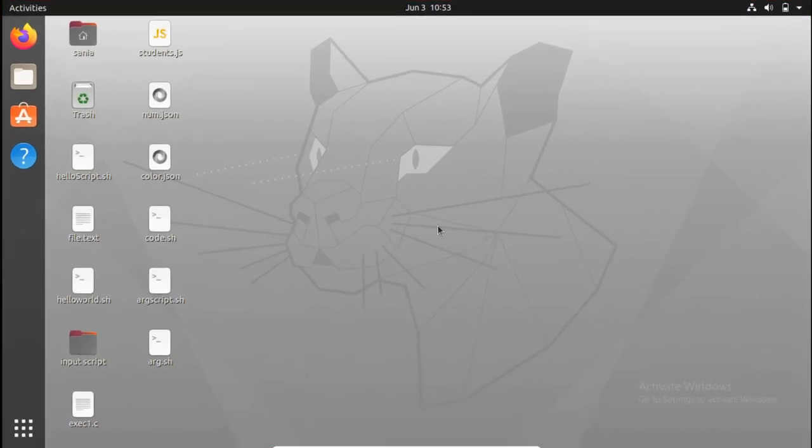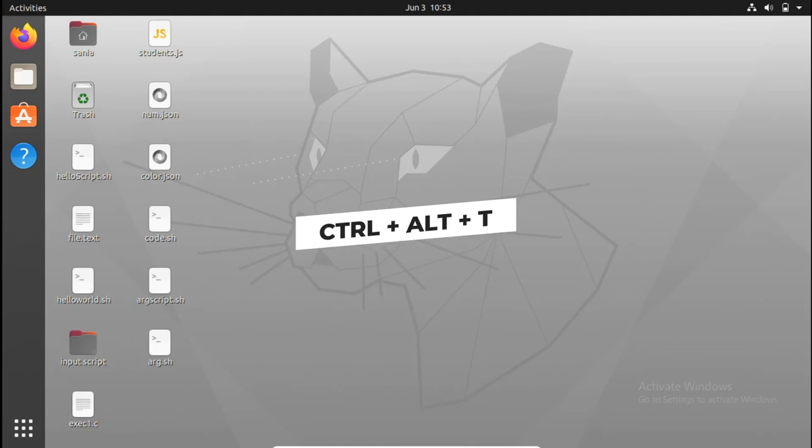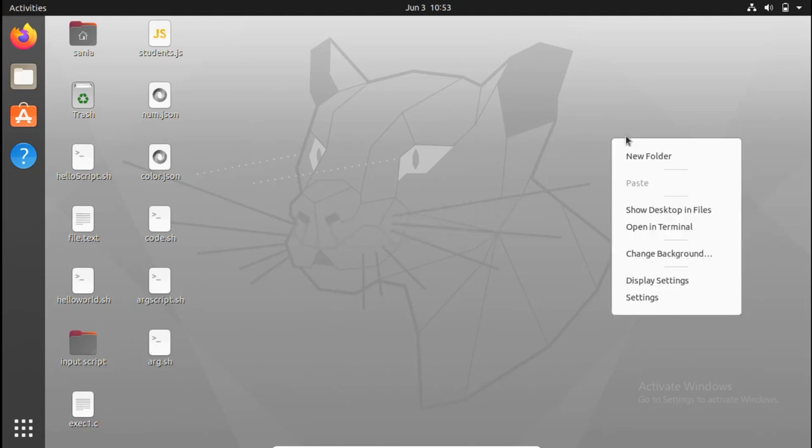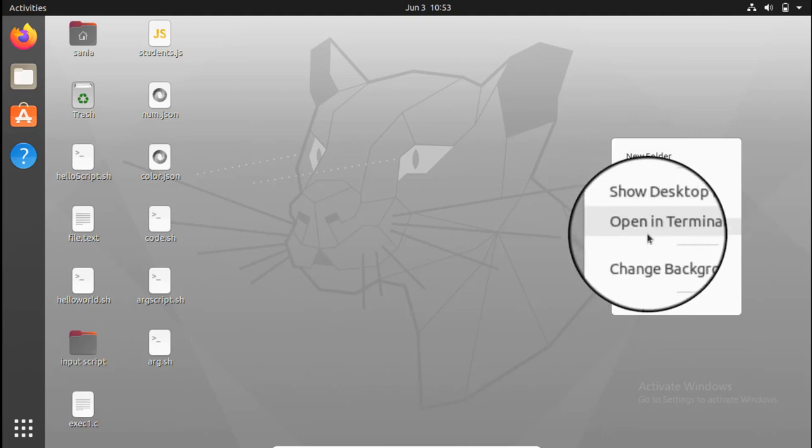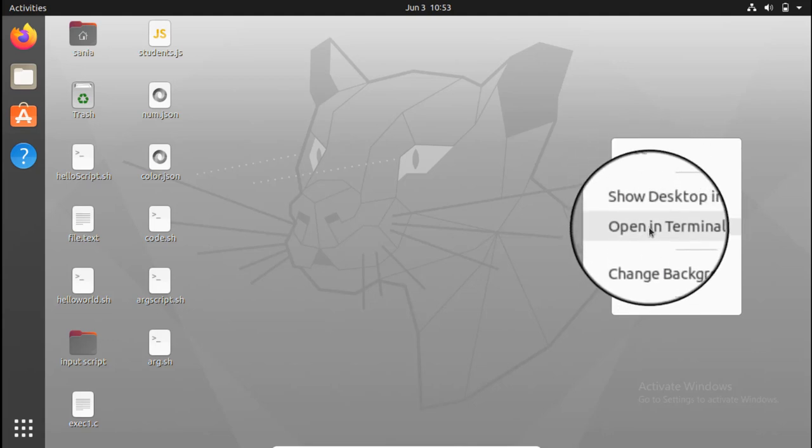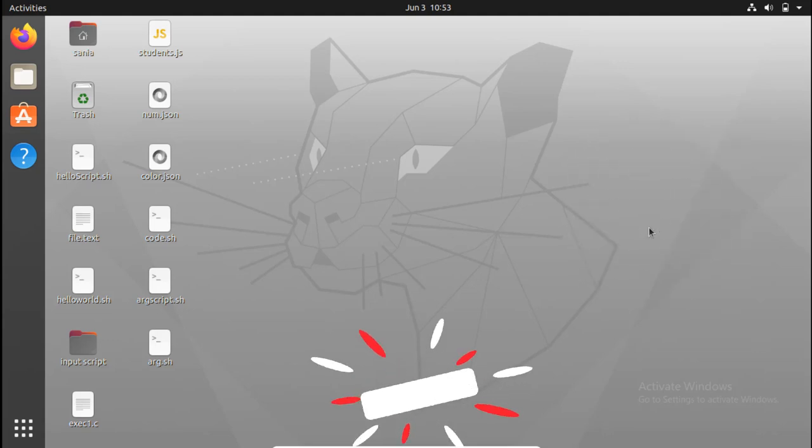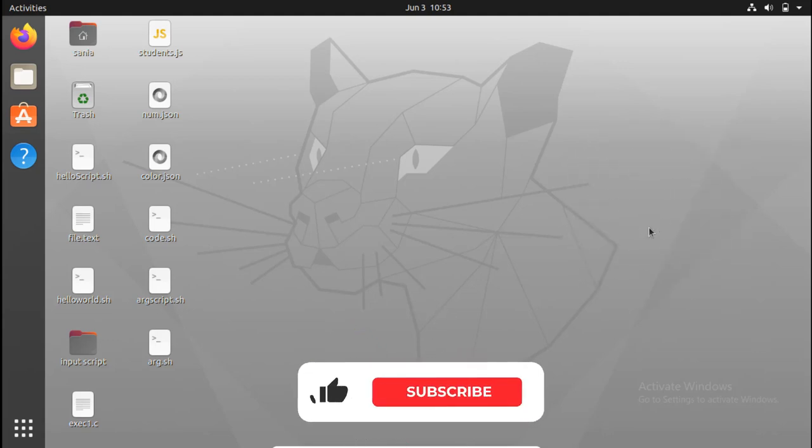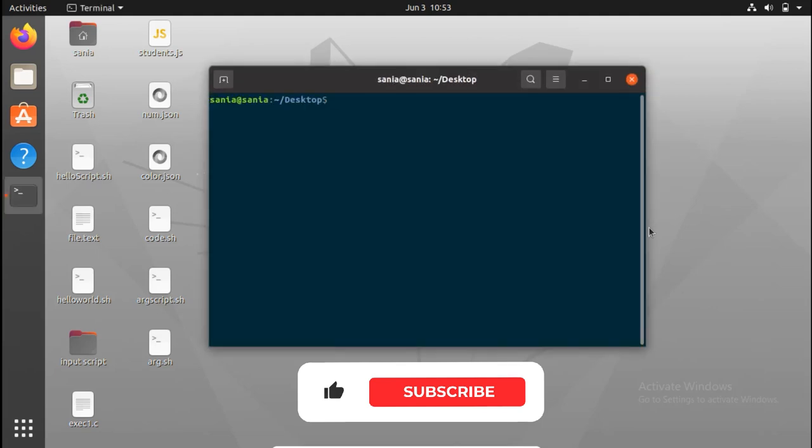For that you need to open your terminal. To open your terminal press ctrl plus alt plus t, or you can simply right-click on the desktop screen and click on open in terminal option, and you will get directly into your terminal.